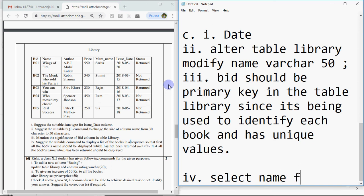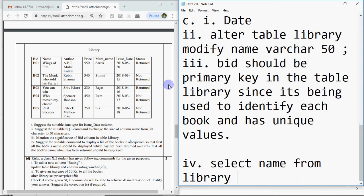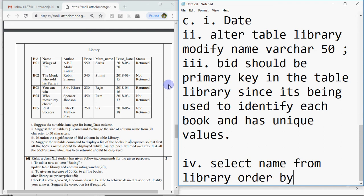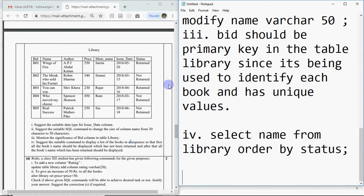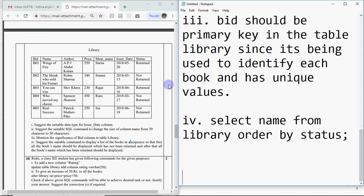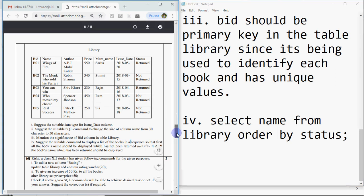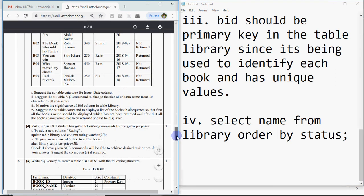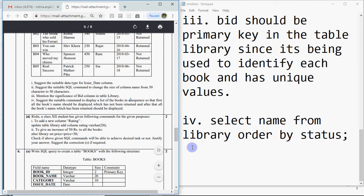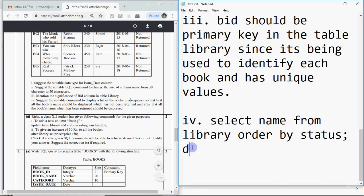You have to show only name of the book. So you'll write select name from library order by status. You don't need to write ascending or descending because by default it's ascending. When you take it in ascending order, the value of N is less than R, so not returned will come first and returned will come after. This is what they asked in the question.